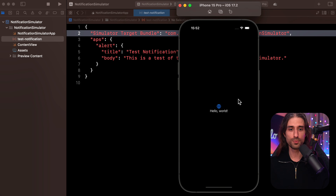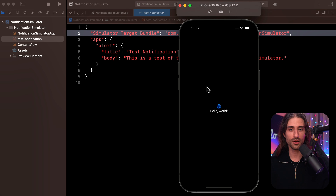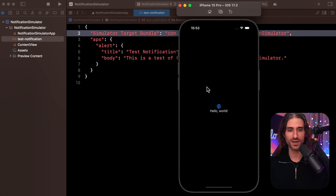So as you can see, super easy. You just need to create a JSON file, populate it with some data, and drag and drop it to the simulator. And that's of course much easier than having to set up a backend with the correct certificate, making sure that you point to the correct sandbox environment, etc.